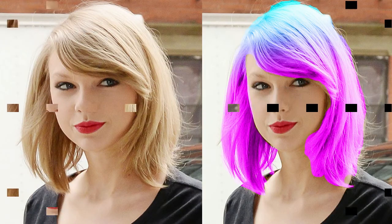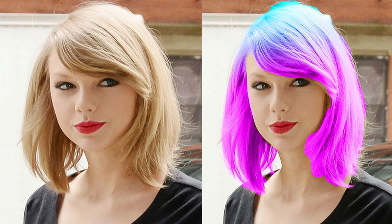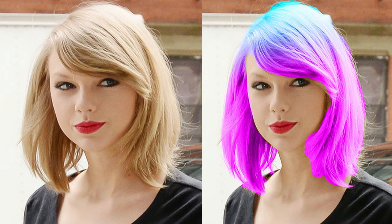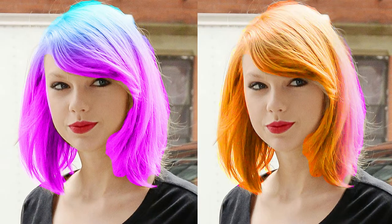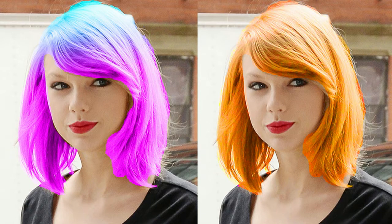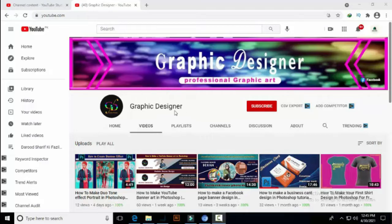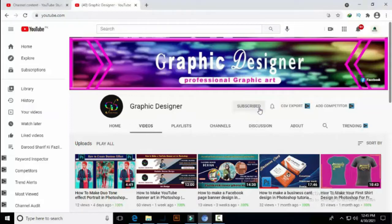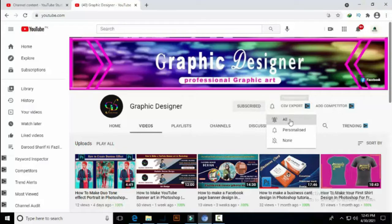How to change hair color in Photoshop tutorial. This is the channel logo. Please subscribe to my channel and click the bell icon to be notified of our